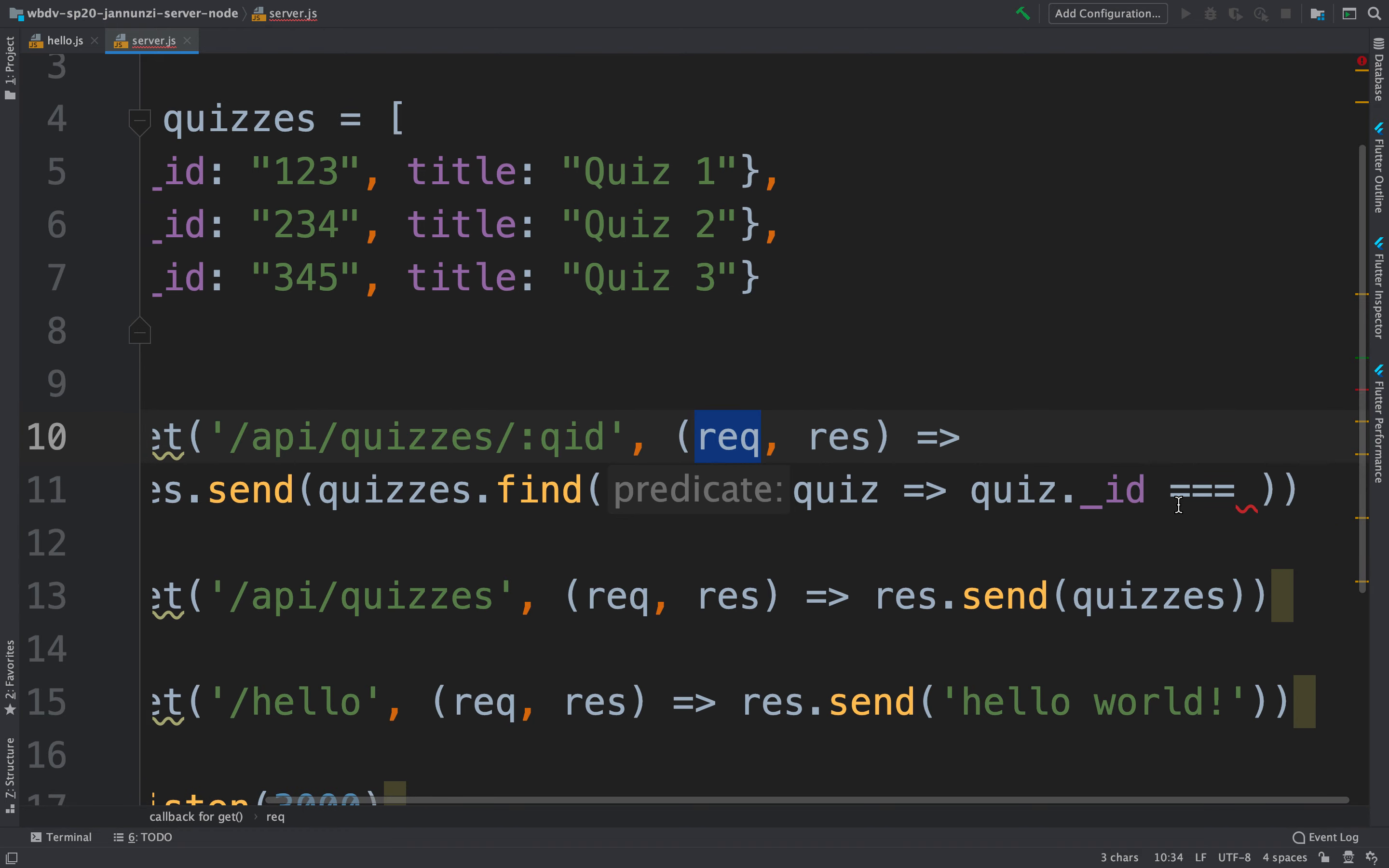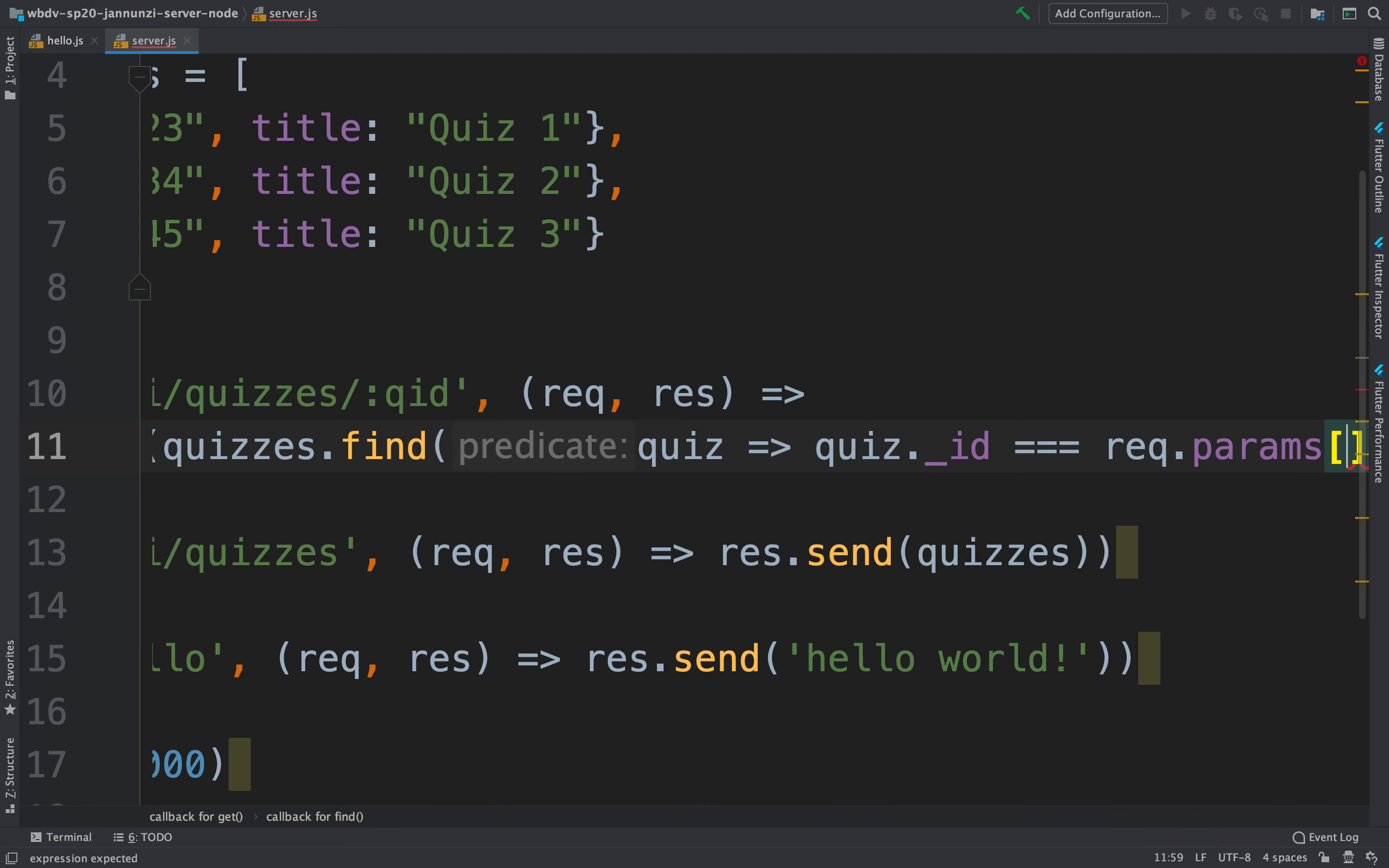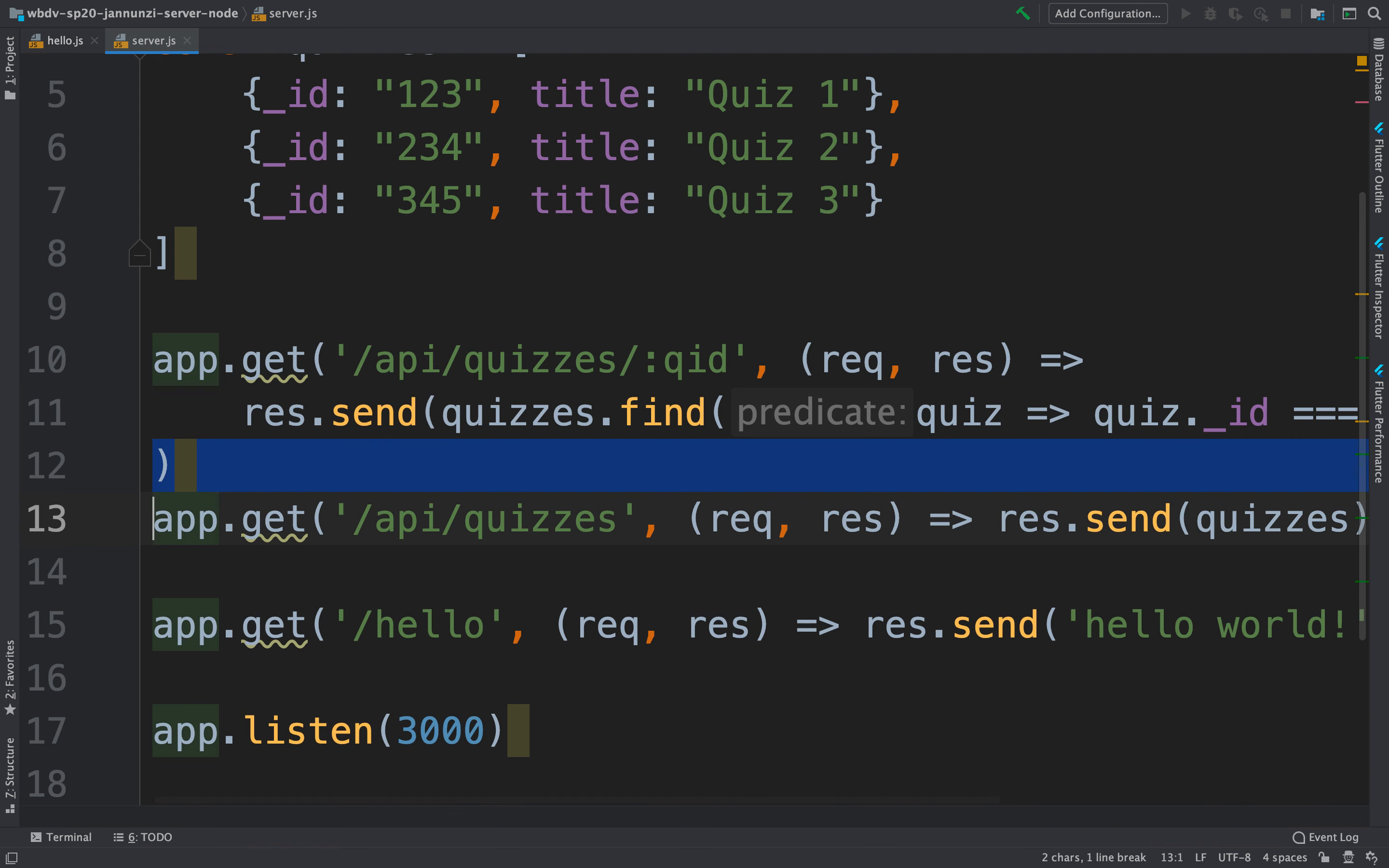So we're going to be able to say here request. What the request does is that any path variables that are in the path is going to be parsed and is going to be made available to us in a map. That map is called params, that is part of the request. And then here we can access, using the key, the names of the path that we declared here as part of the URL pattern. So here we can say the QID there, and that's what we're going to send back, send back as quizzes.